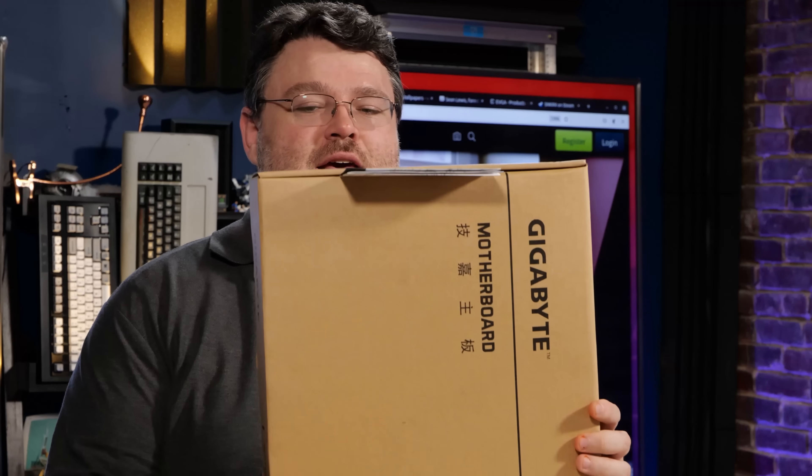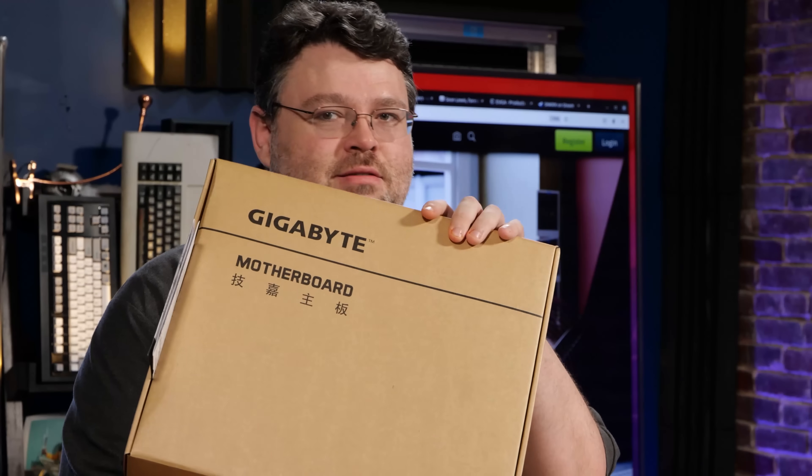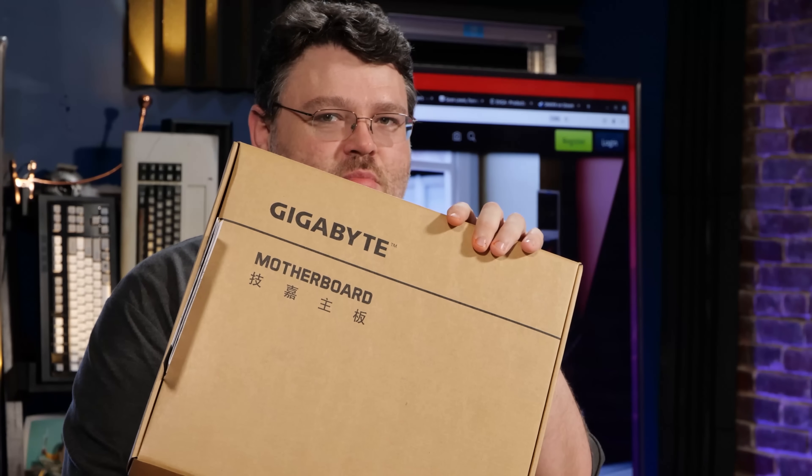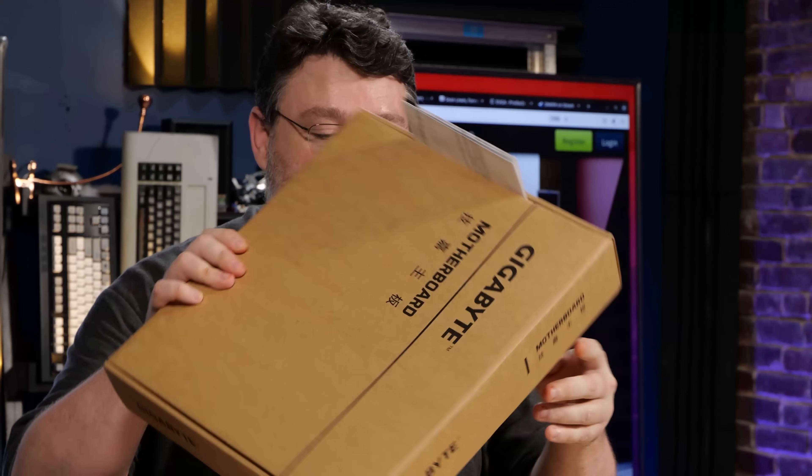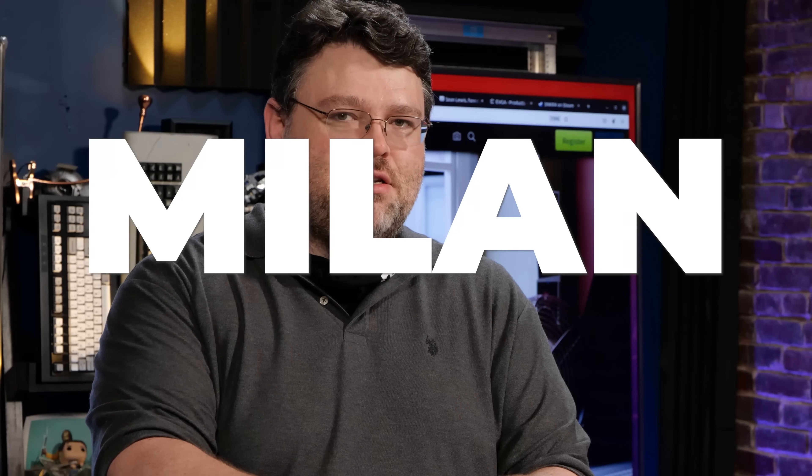Oh boy, do I have something special for you today. This is a Gigabyte motherboard, but this is not just any Gigabyte motherboard. This motherboard rules the roost right now. If you have a 280-watt Milan CPU, this motherboard is very special and can make quite a difference in terms of performance. It's really not something you'd think, but you probably want to see this.